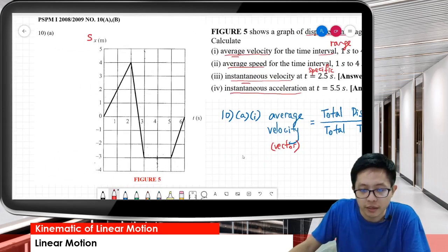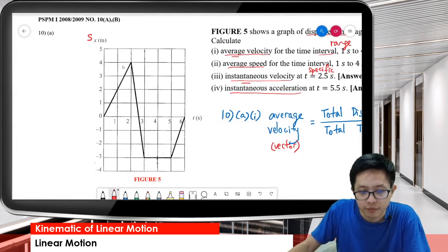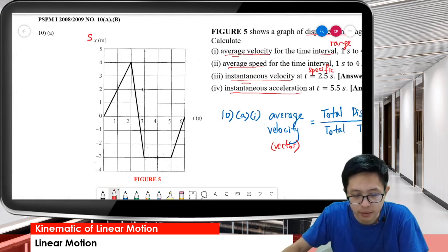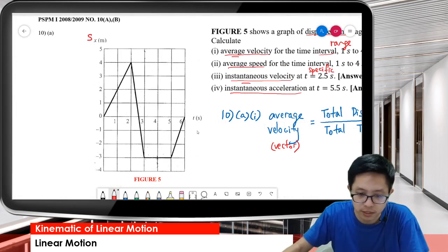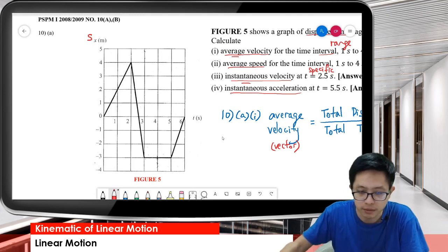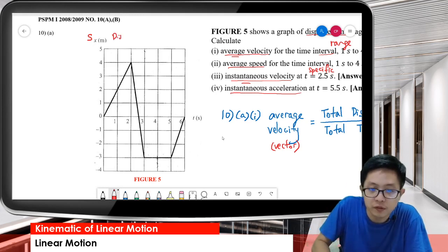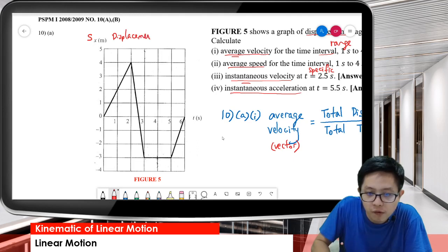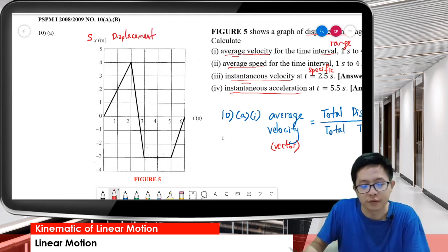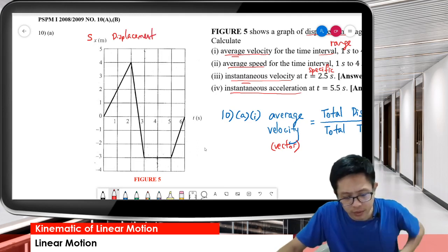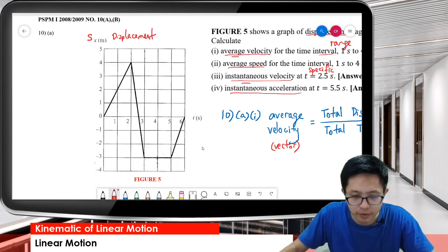We must also understand what's happening in the graph. This is a displacement-time graph. So what's actually happening in the graph?